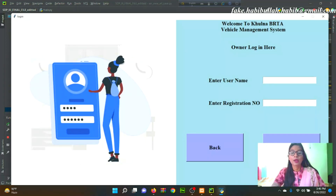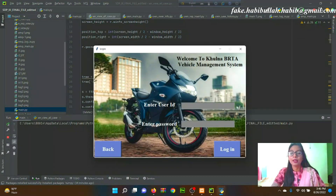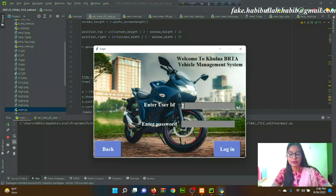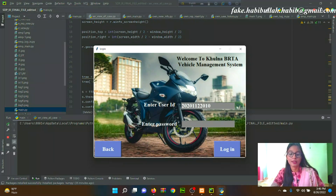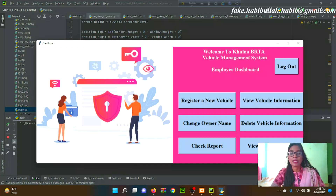In Employee mode, after entering the user ID and password and logging in successfully, the employee can view their Employee Dashboard of the Vehicle Management System.